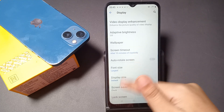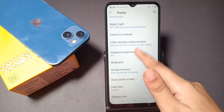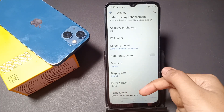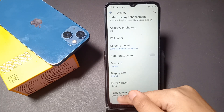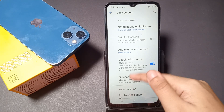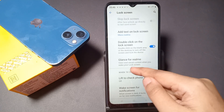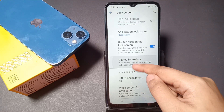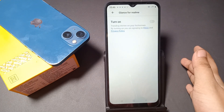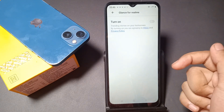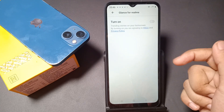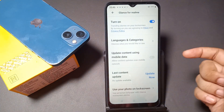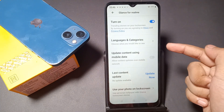After tapping on Display, scroll down again. You will see many options, but scroll down to Lock Screen. When you tap on Lock Screen, you can see Glance for Realme. Tap on Glance for Realme, and here you can see the icon to turn it on. Tap on this icon to enable it.